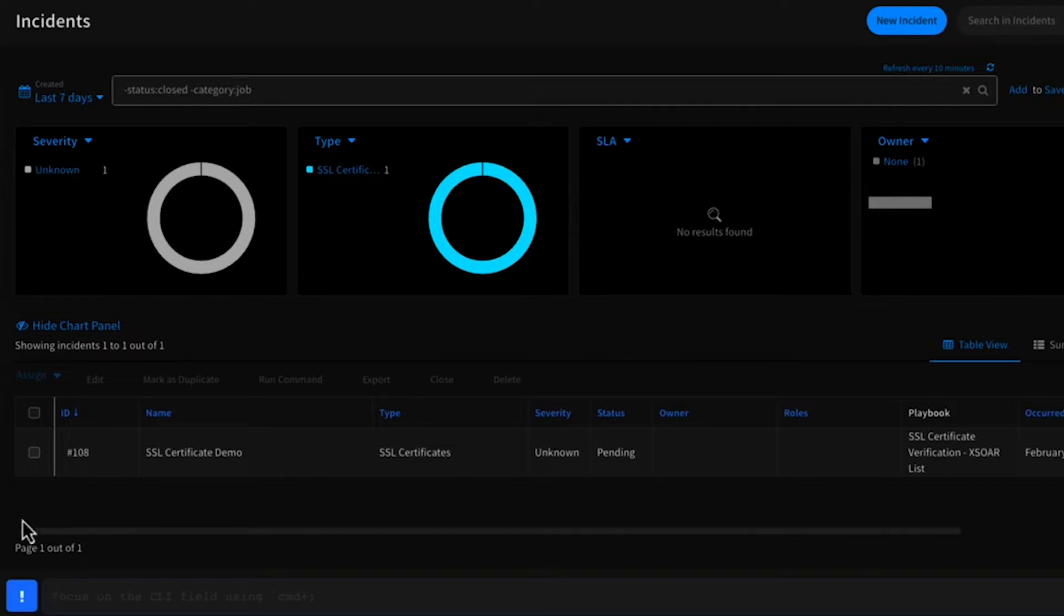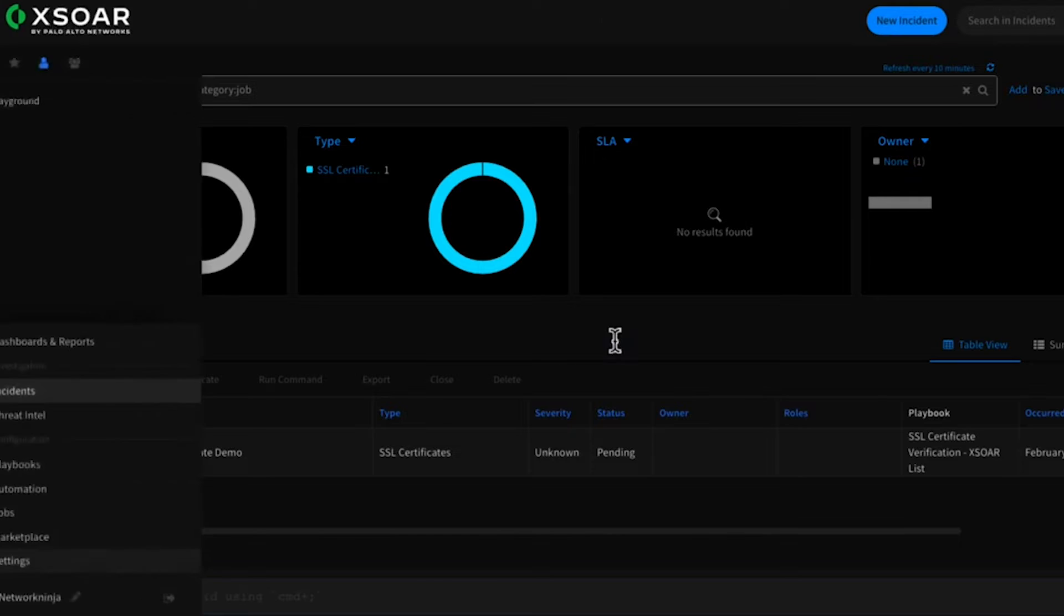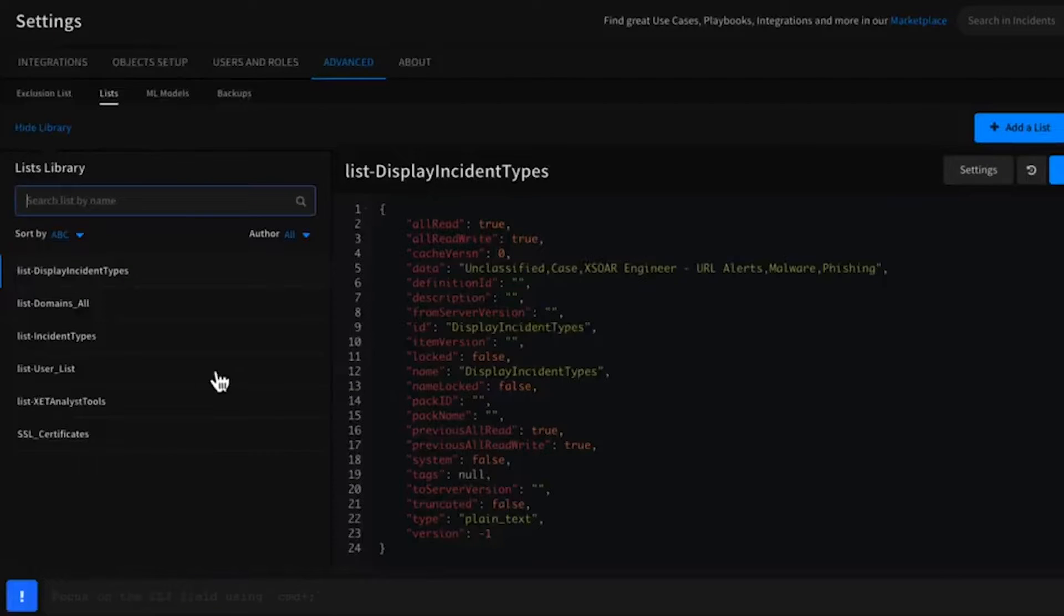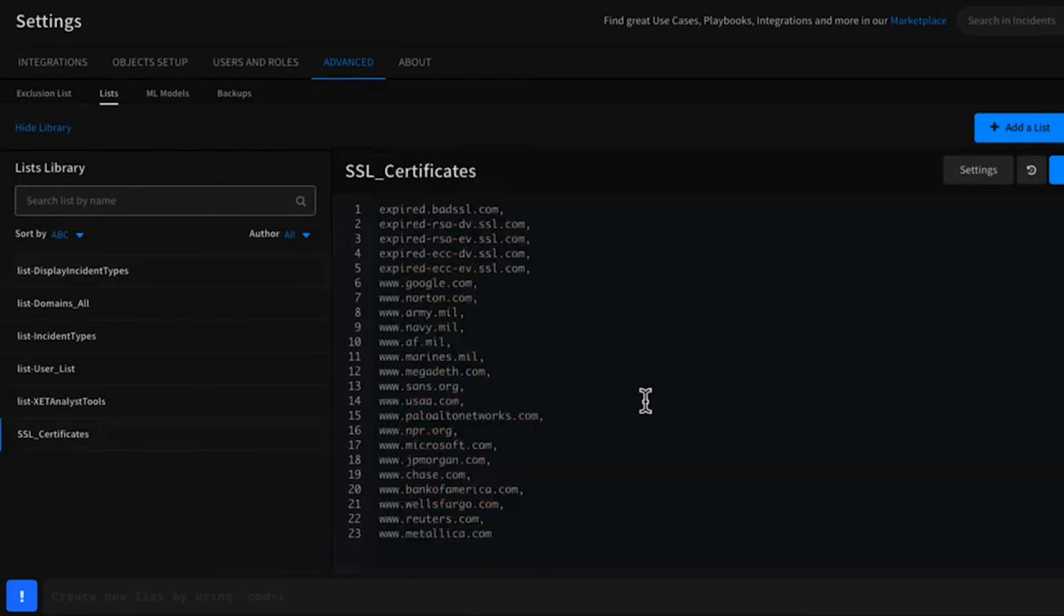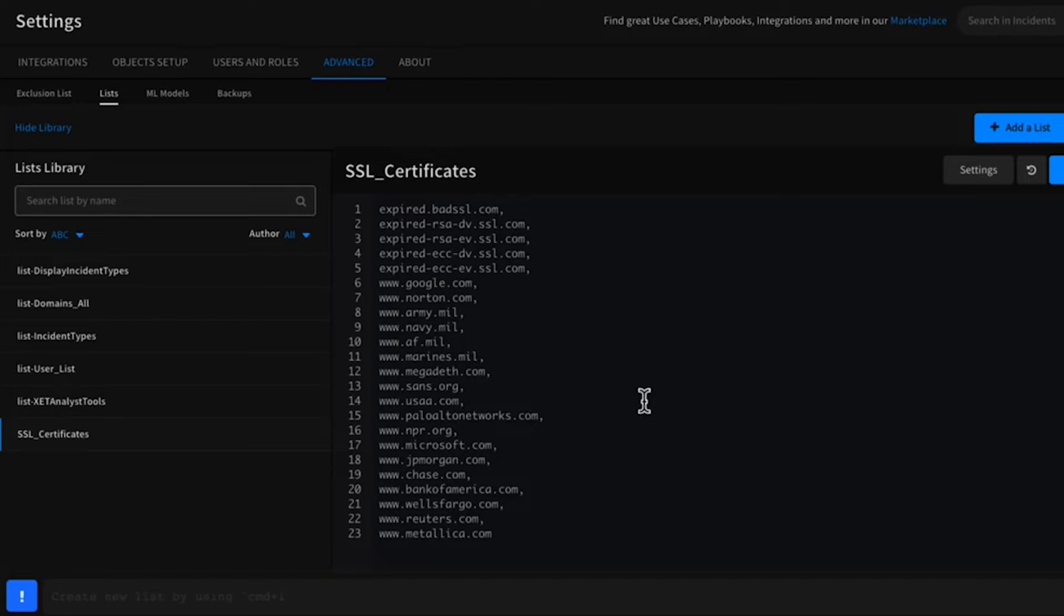The premise behind this content pack is to automate the process of validating SSL certificate statuses to alert you when they're coming due for expiration and in need of renewal.